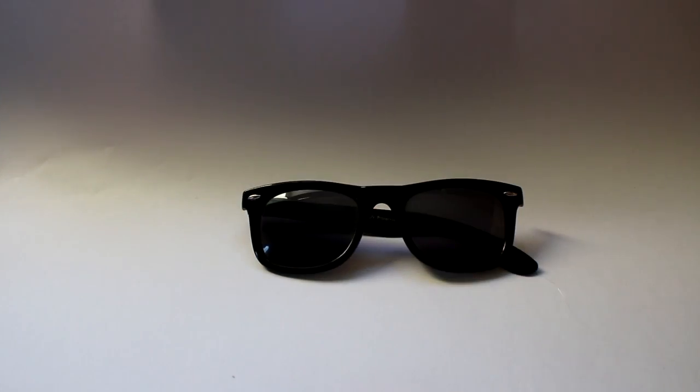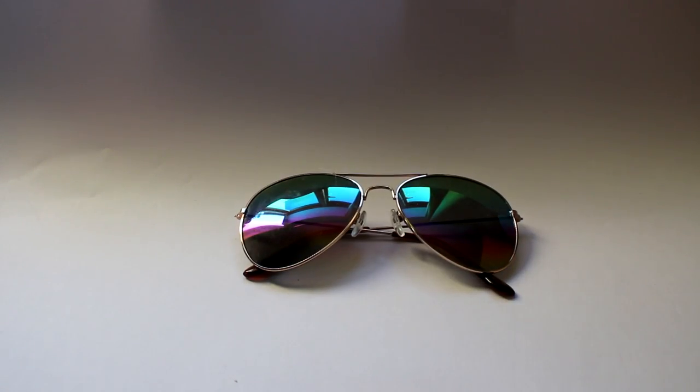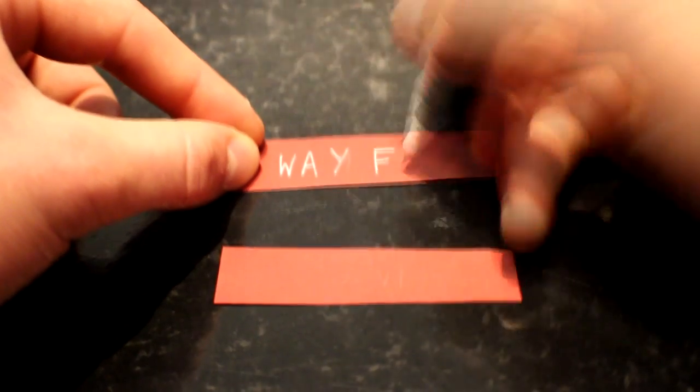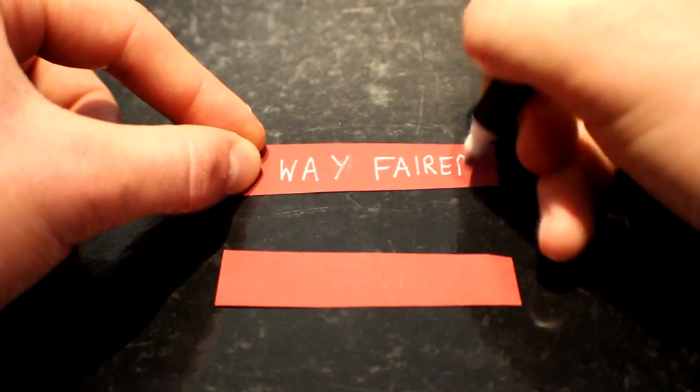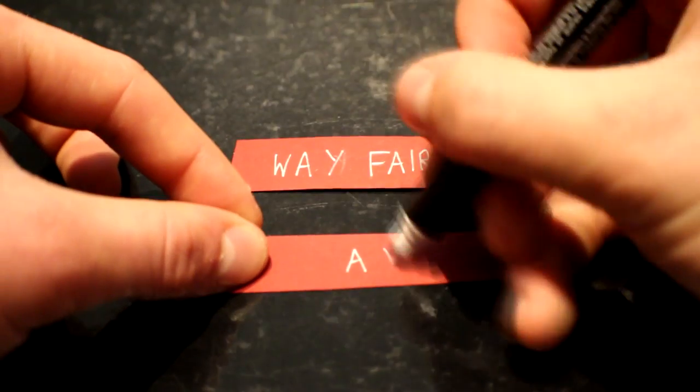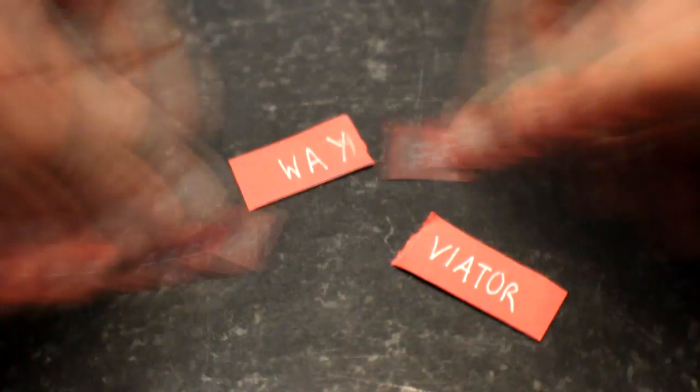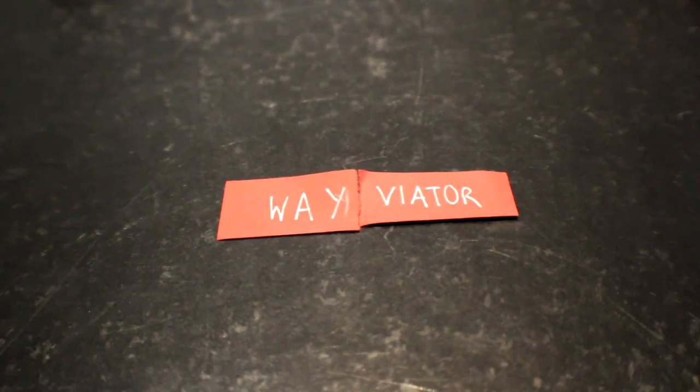This is a pair of old Wayfarer sunglasses and this is a pair of old Aviator sunglasses, but they're both kind of standard so I thought I'd blend them both together and make Waviators.